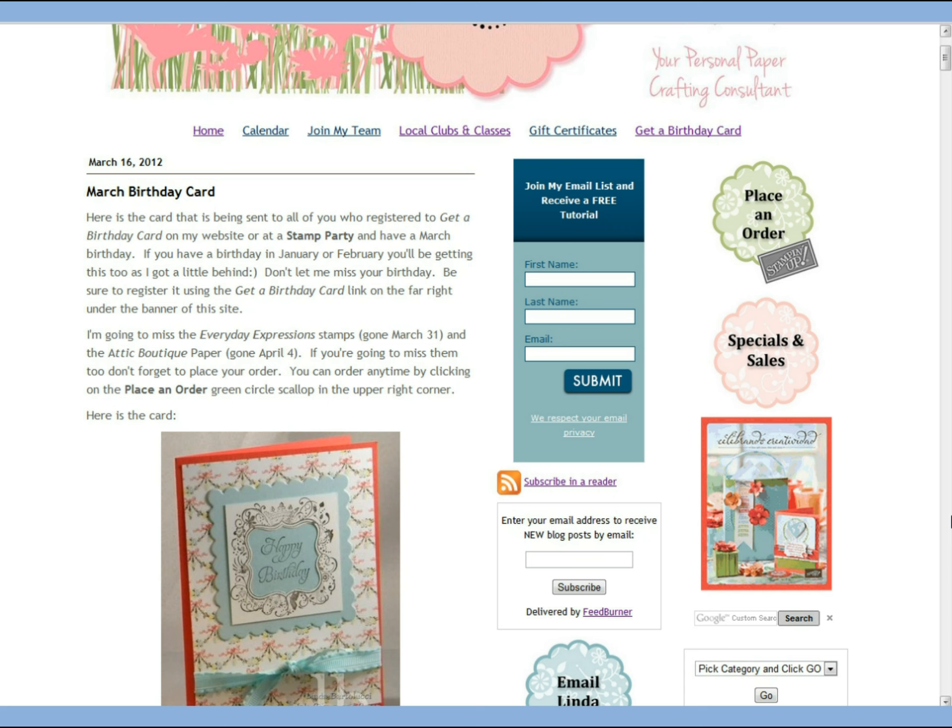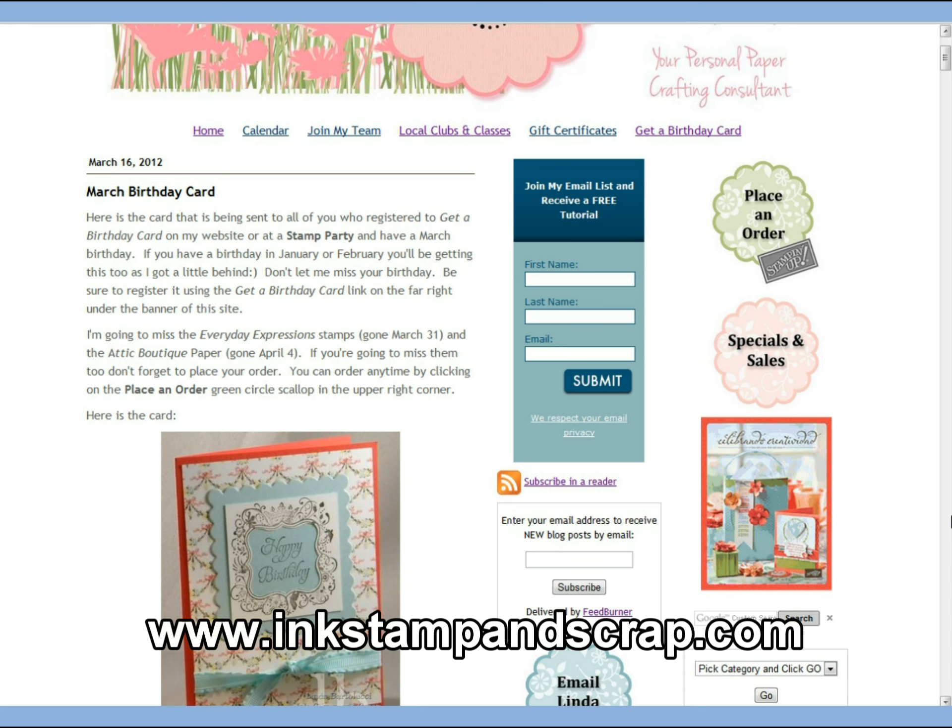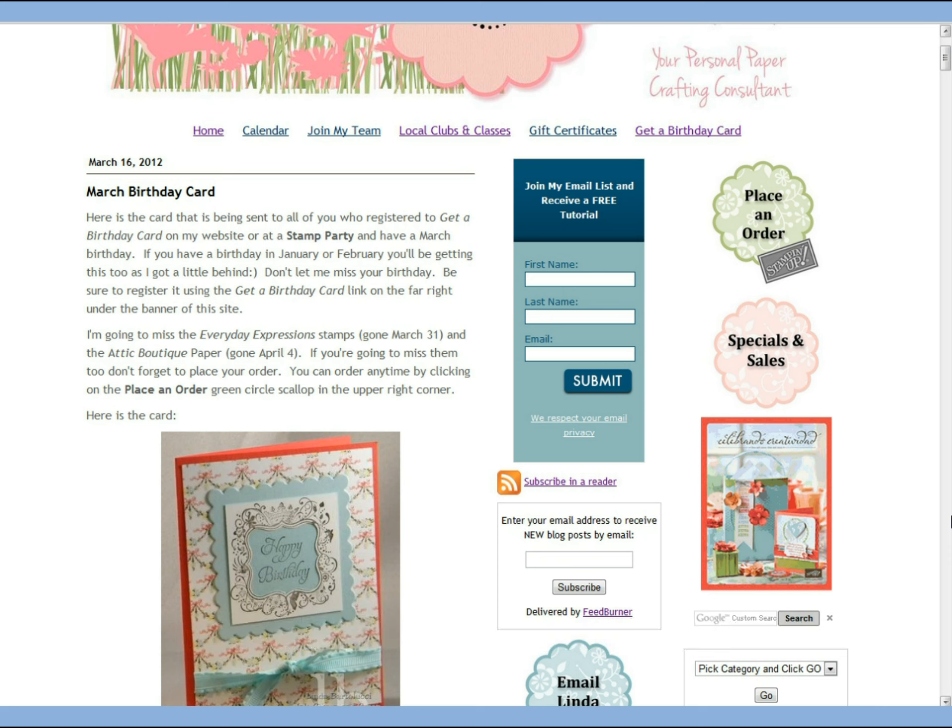When you go to www.inkstampandscrap.com you can scroll down just a little bit and you'll come to this orange symbol. If you click on it you'll be able to subscribe yourself in a reader.